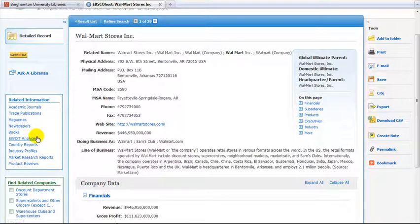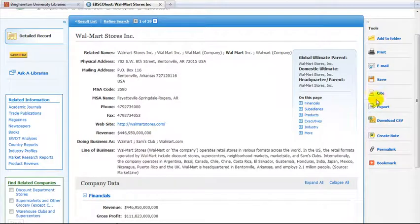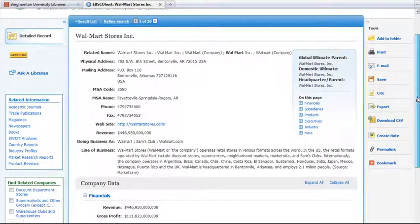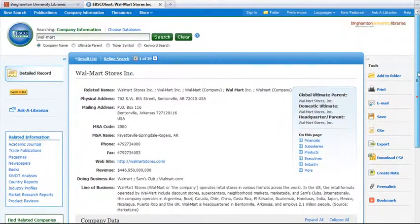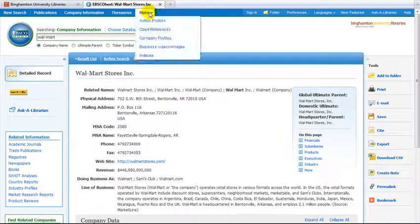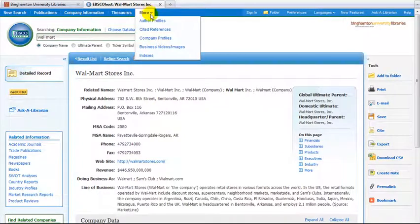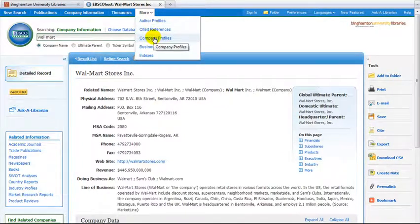You can also obtain brief reports on companies. They can be found by clicking on the More link at the top of the page and selecting Company Profiles from the pull-down menu.